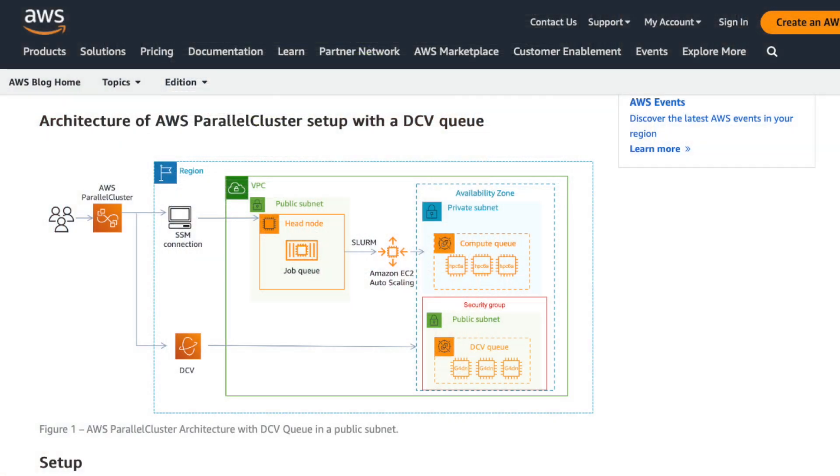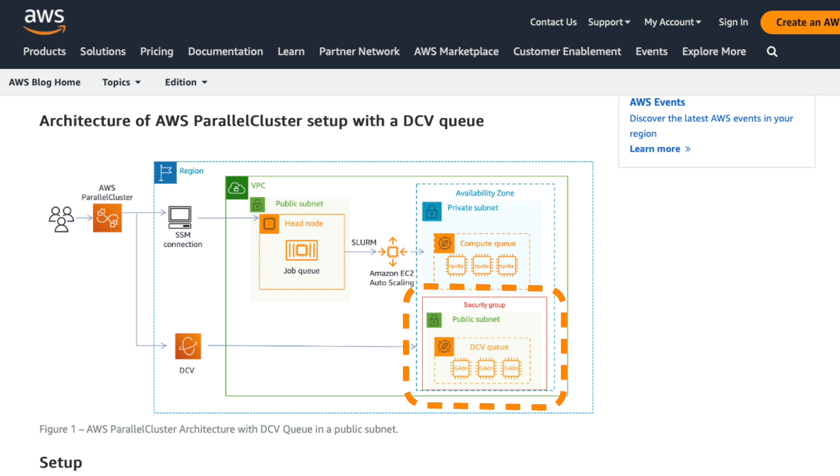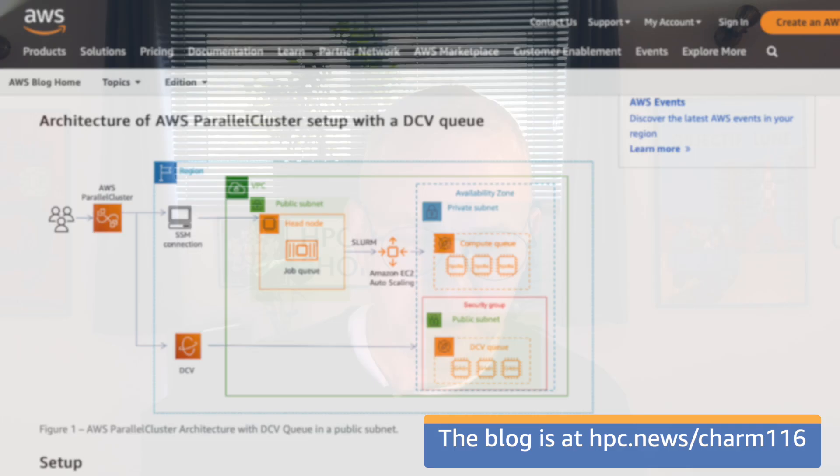Another way besides having your GPU attached to your head node is written up in a recent HPC blog article. Sean Smith actually wrote this up some time ago — it's a good article about how to actually set up a queue, an actual cluster queue with GPU nodes in it. And then when you actually need to do some visualization, you just check out a node out of the queue and it spins one up dynamically for you. When you're done, you chuck it away and you're not paying for it anymore. Pretty cool.